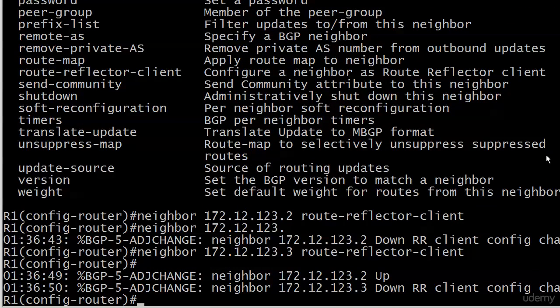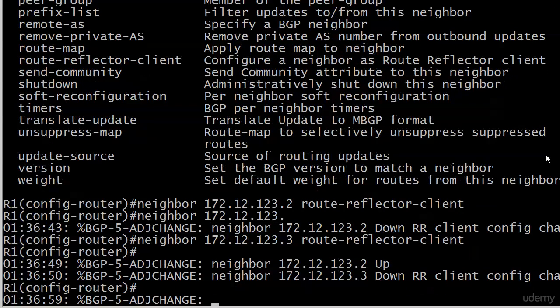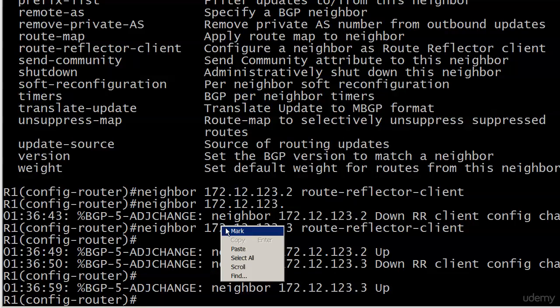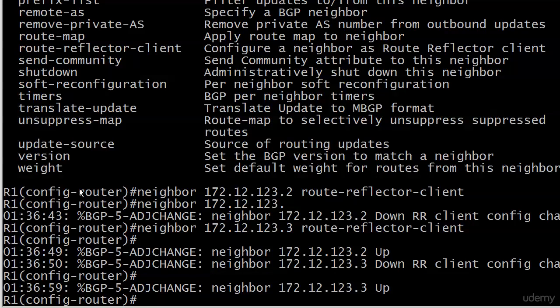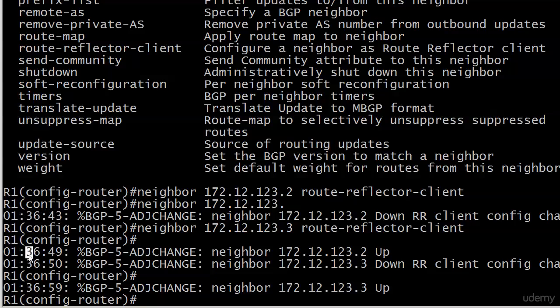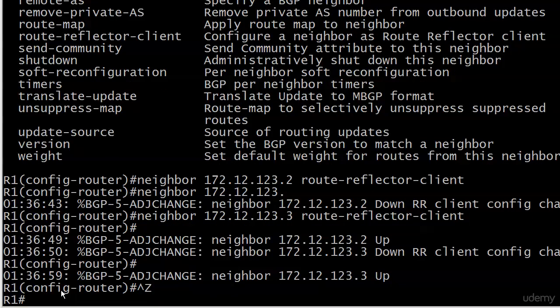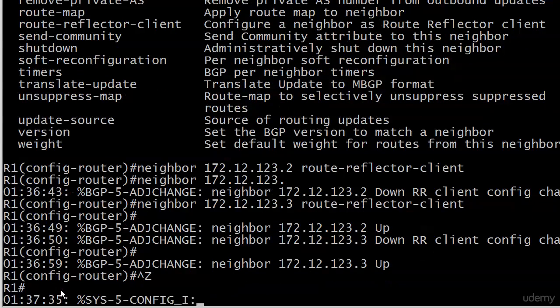Something might have just happened there that you might not have expected, and you might not see in every book and every piece of documentation you see on BGP. I want you to see it here. Your adjacency will go down when you configure a route reflector. Now it came right back up, and we can see by our timestamps it took about 15 seconds. This is definitely something for you to be aware of for real world networking.